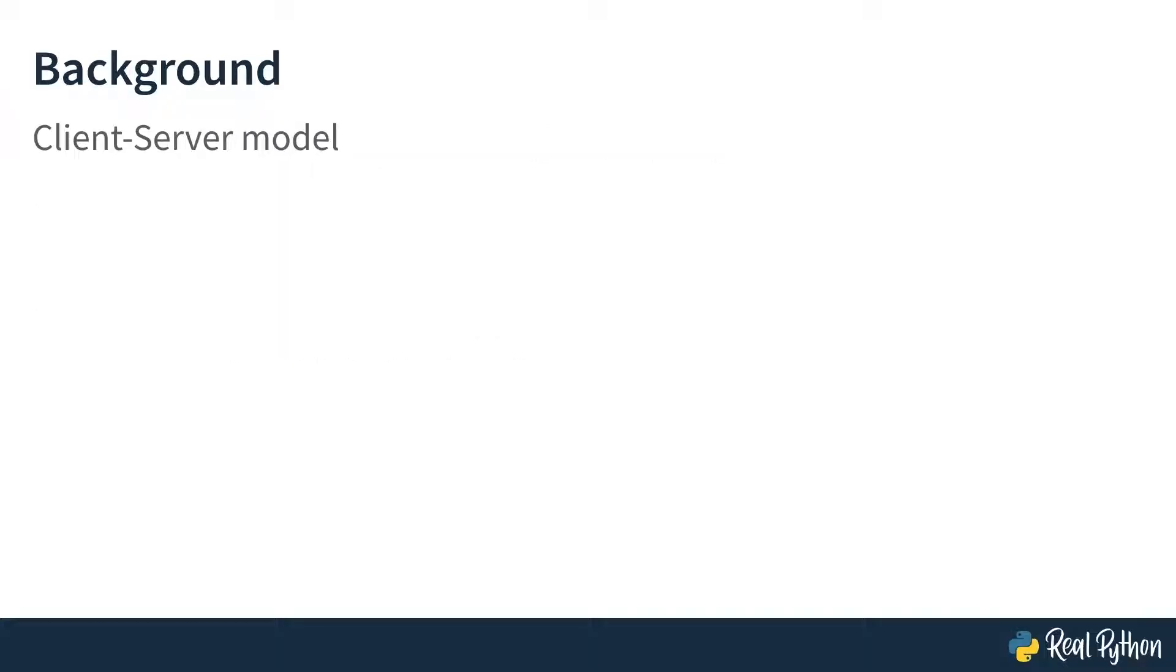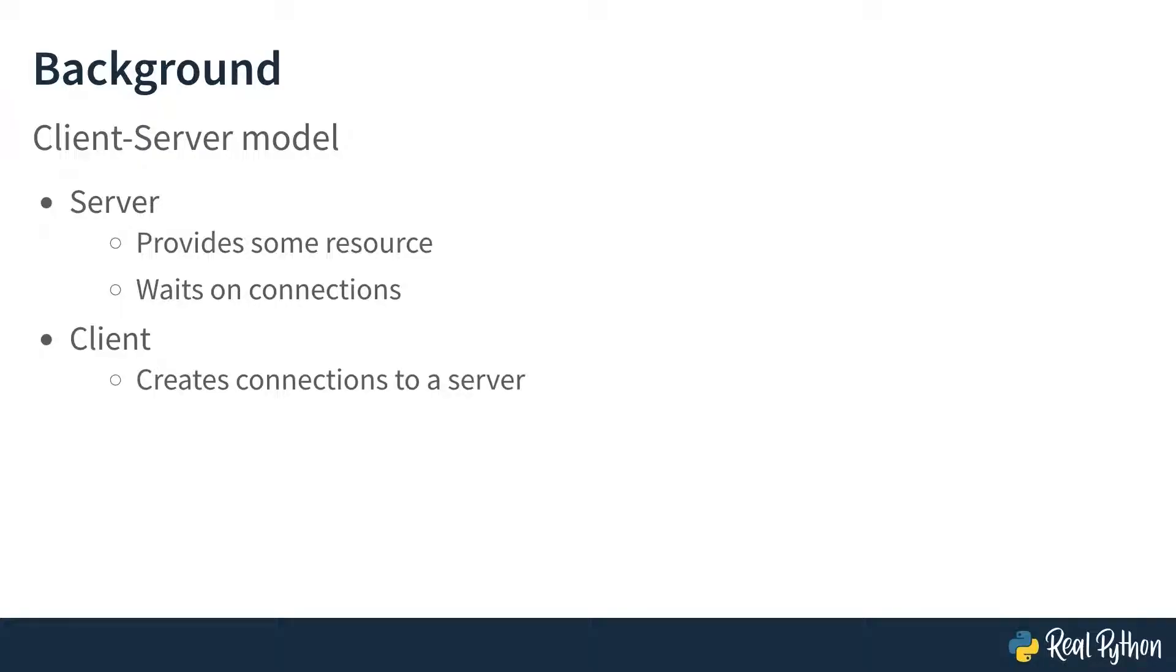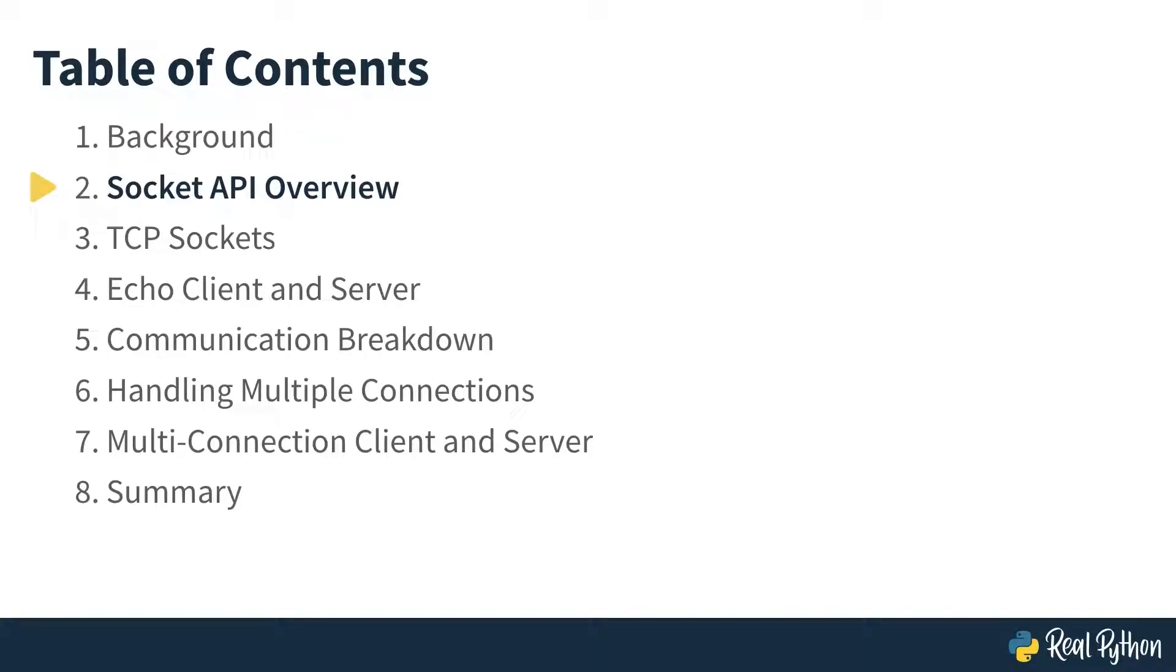Sockets are used to model communication based on the client-server model. It begins with a server, which controls some type of resource. The server continually waits for some other process to request access to this resource. The client represents a computer or process which wants access to that resource. It creates a connection to the server, makes its request, then waits for the server to provide it. In the next lesson, you'll see the part of the socket API that carries out these actions.